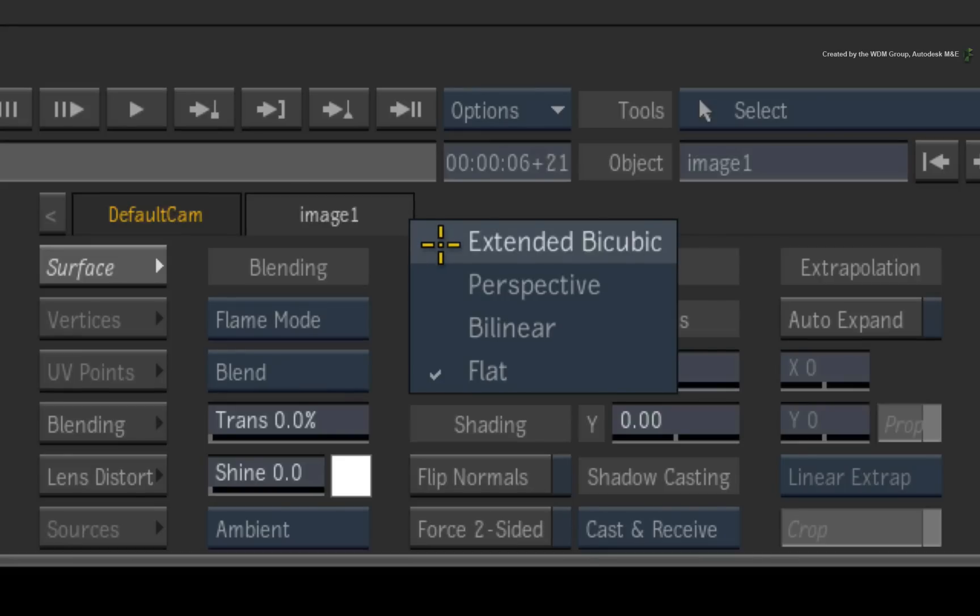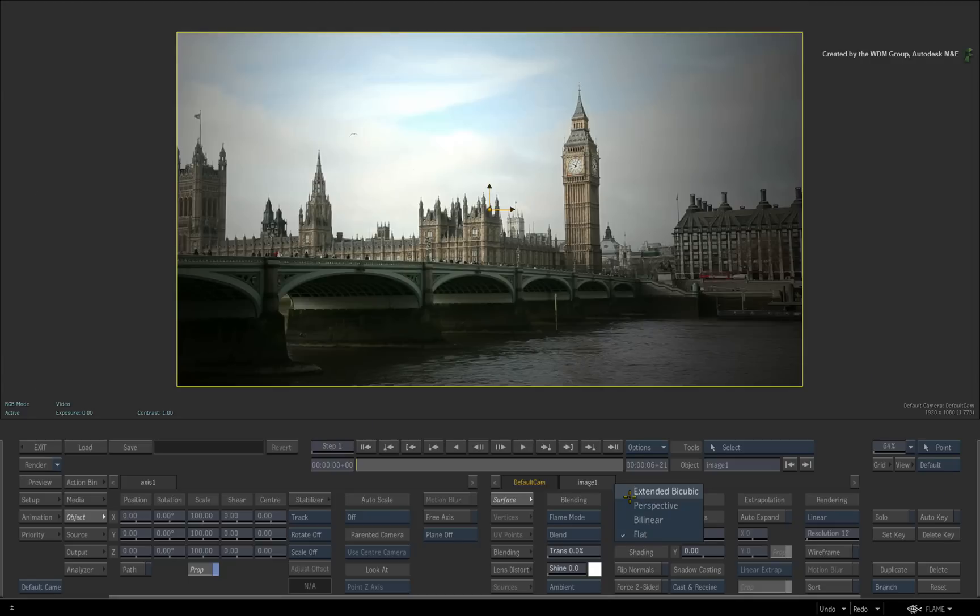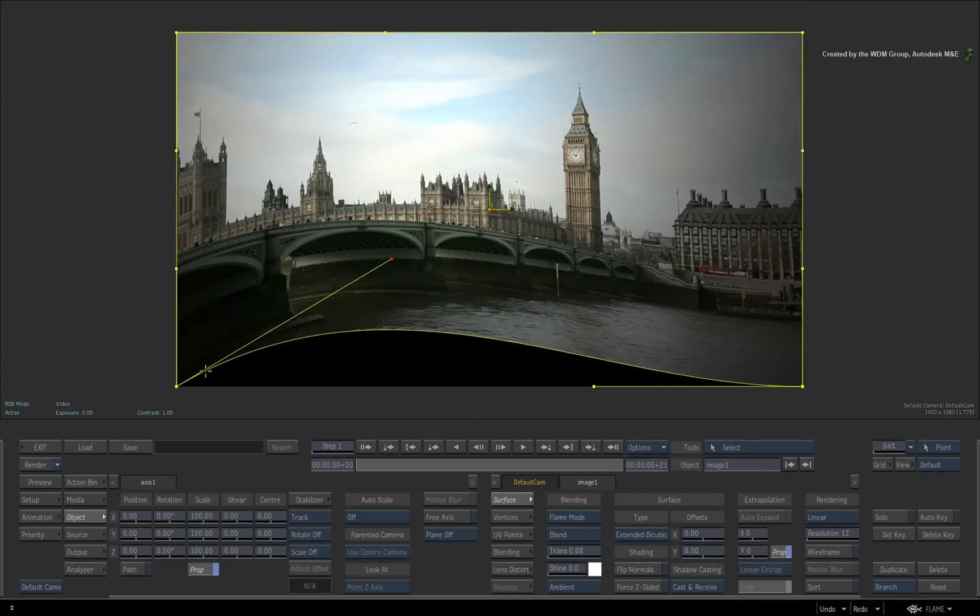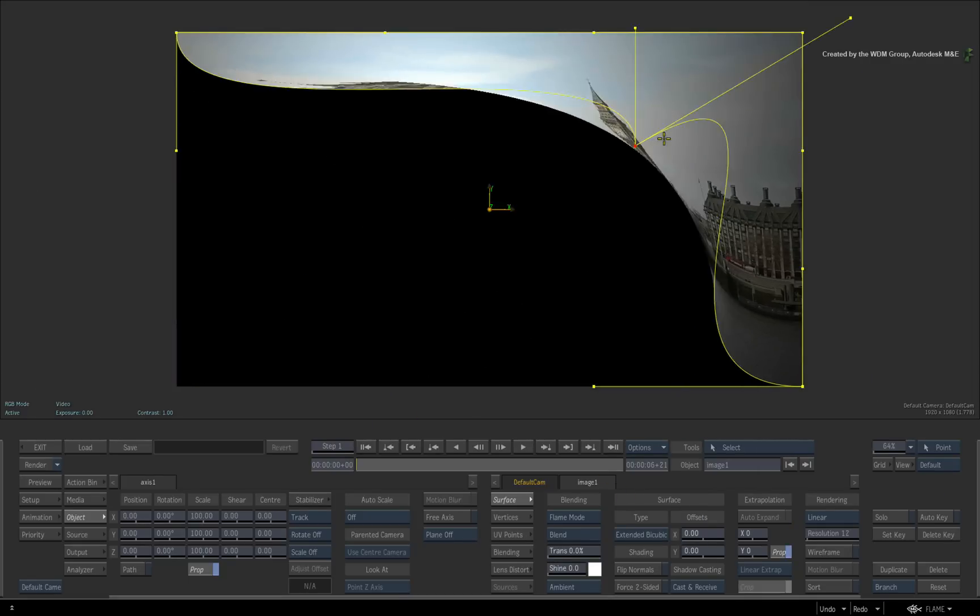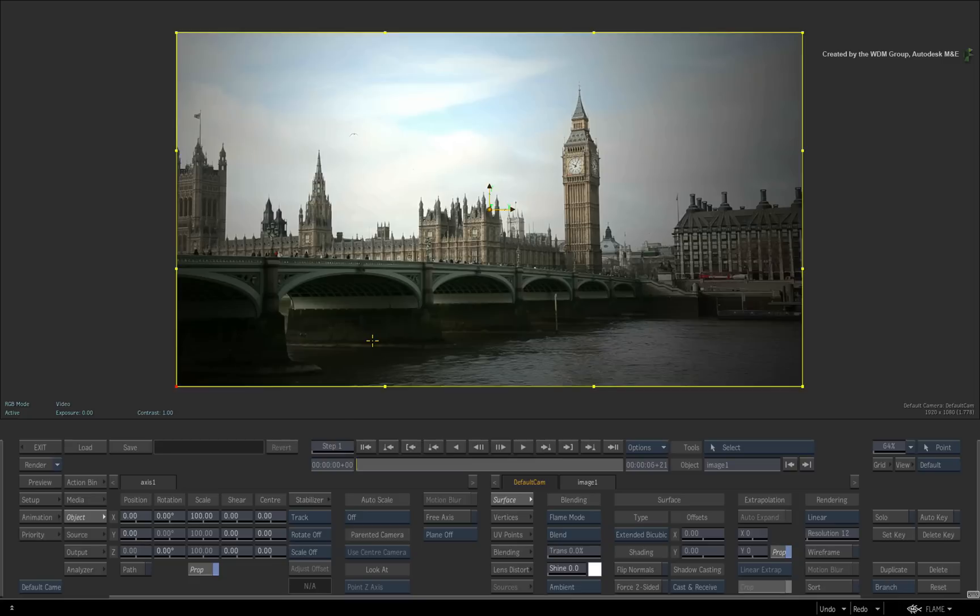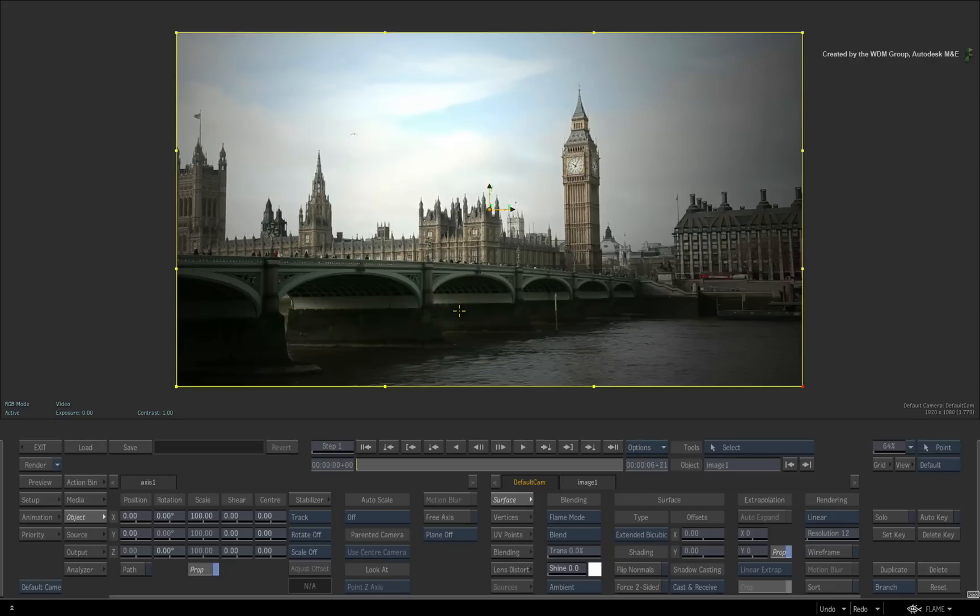All the surfaces with the exception of flat are vertex-driven surfaces. So you can grab any of the vertices and change the physical shape of the surface. This is nothing new to artists using previous versions of Flame Premium and Smoke Advanced.